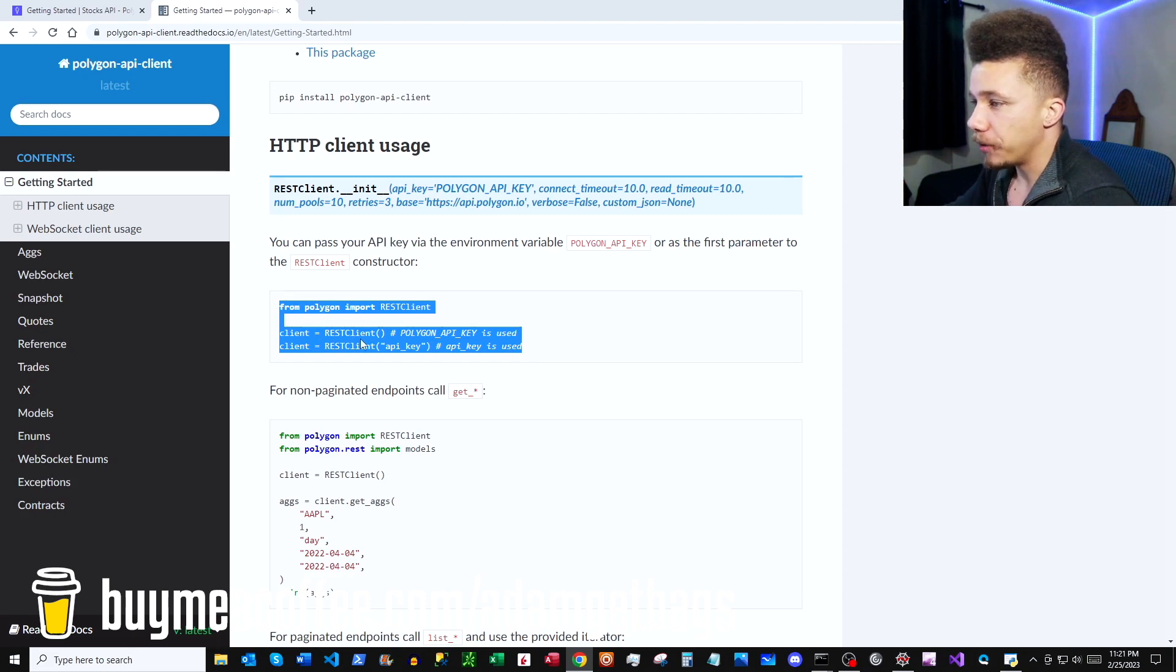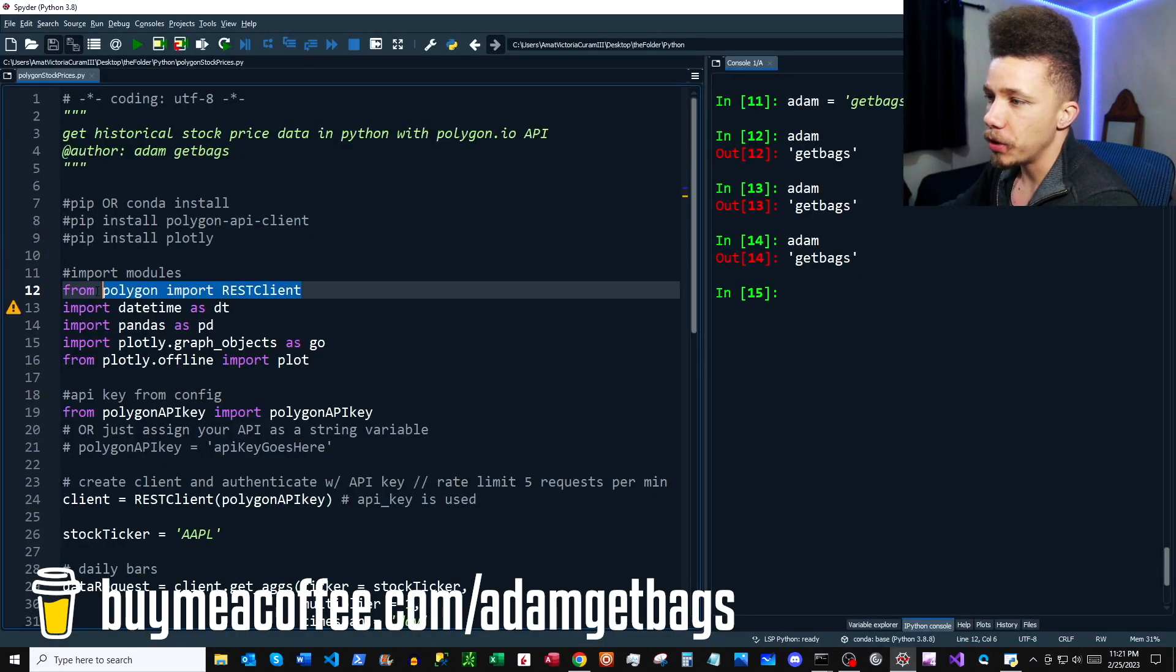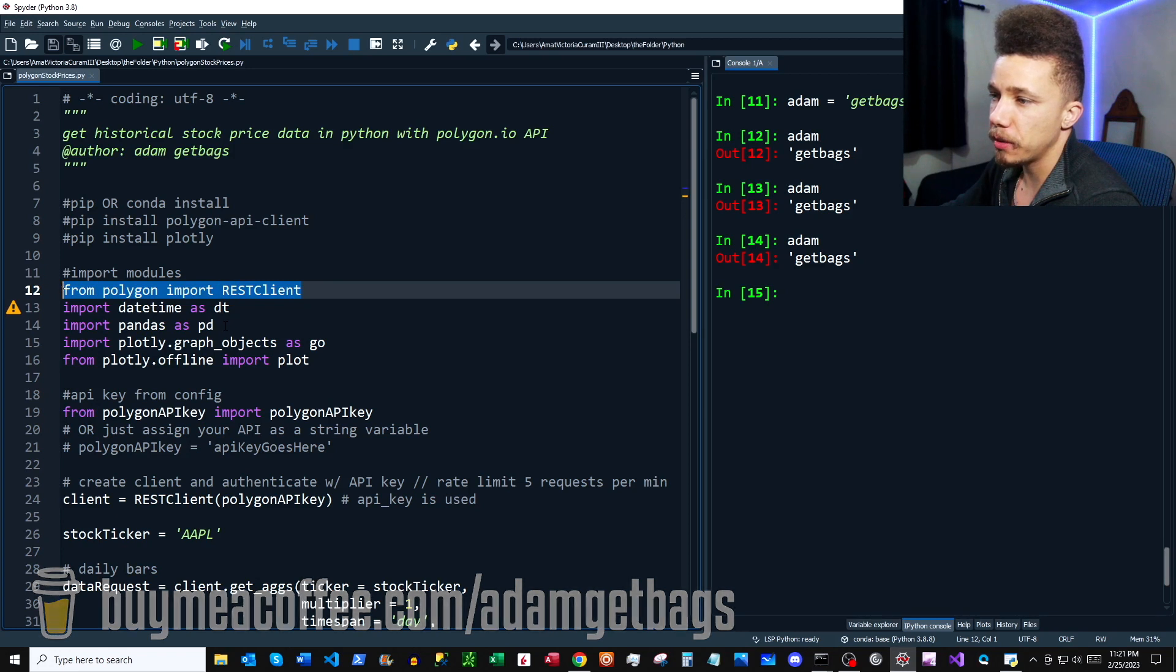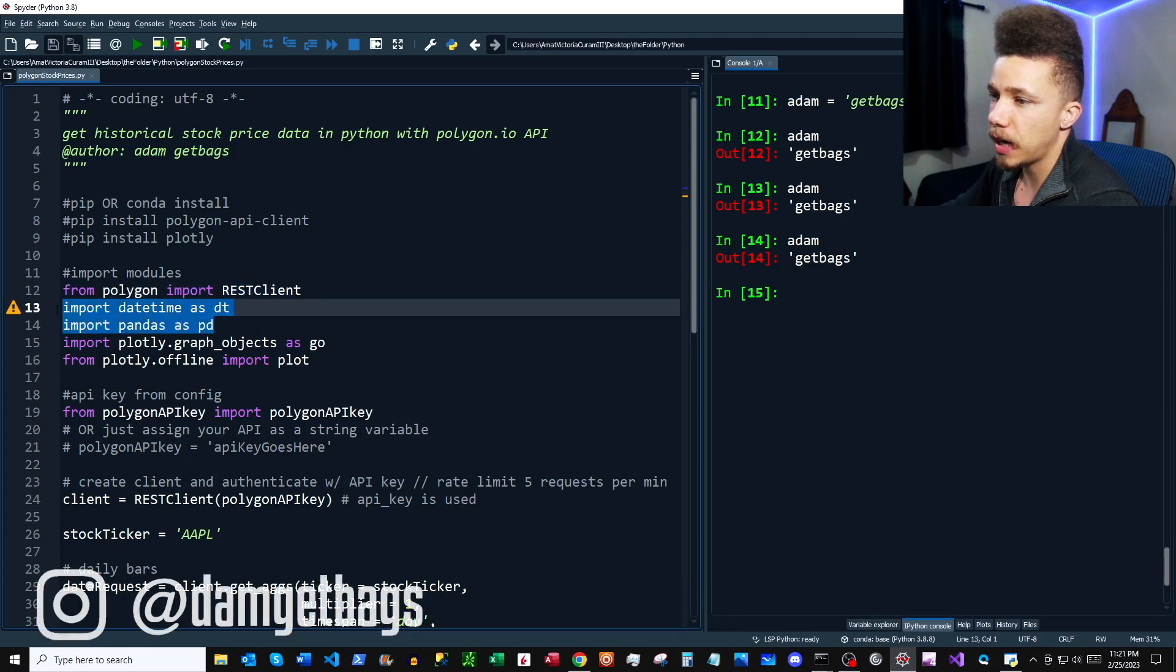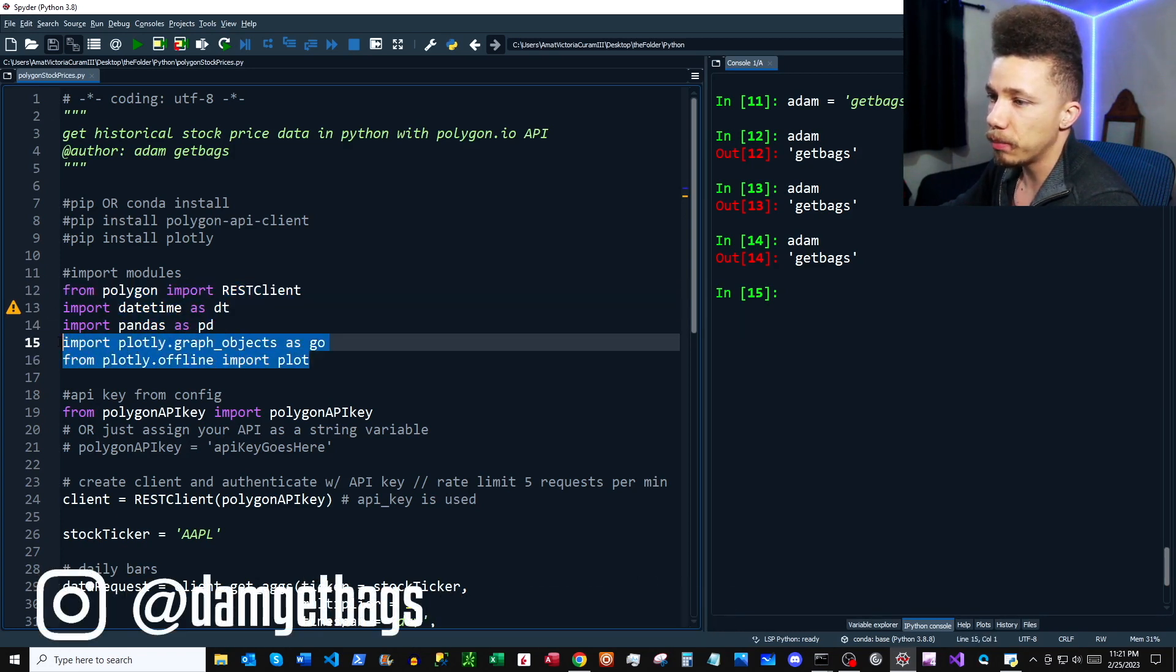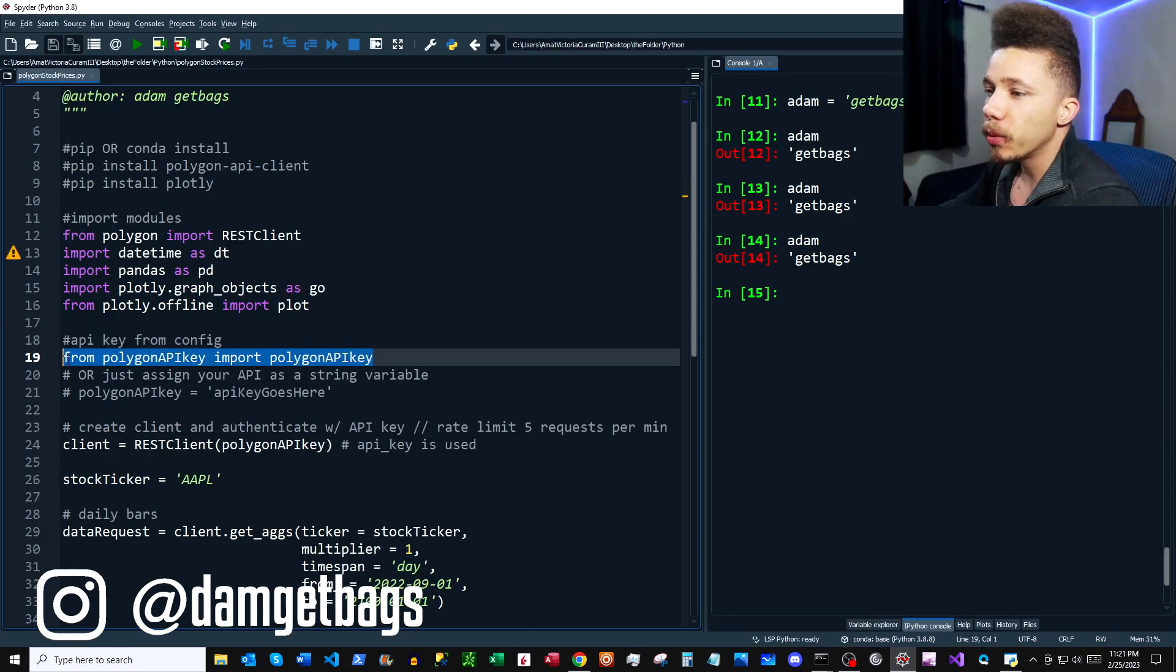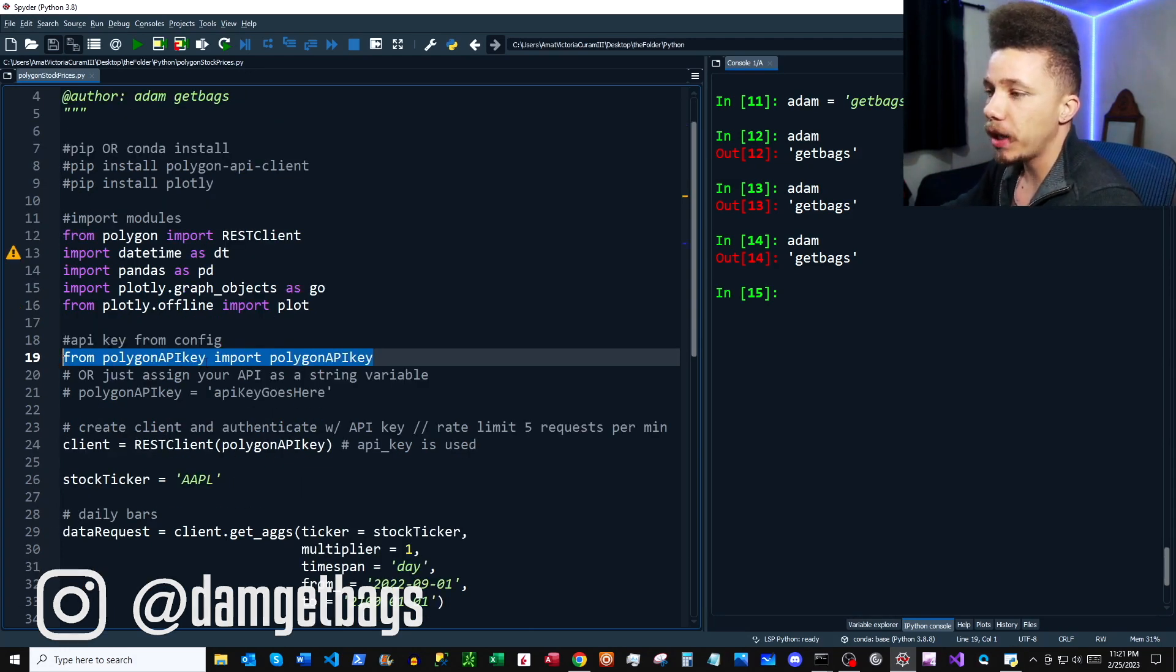So you can go ahead and you can copy this block out and you can paste it into your script. So here we have the import from the documentation, but I've also got datetime and pandas, and then here are our Plotly imports that are going to help us when we're creating a candlestick chart.